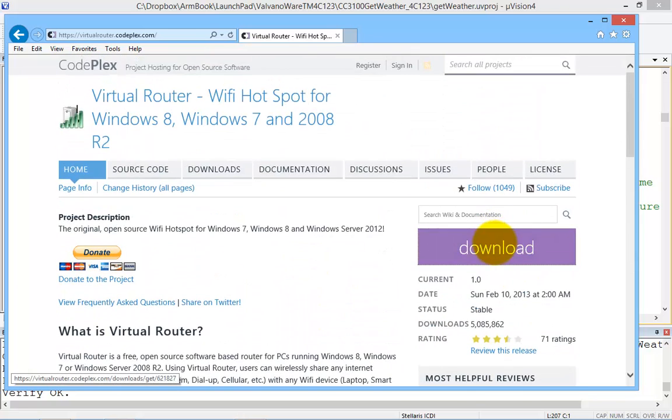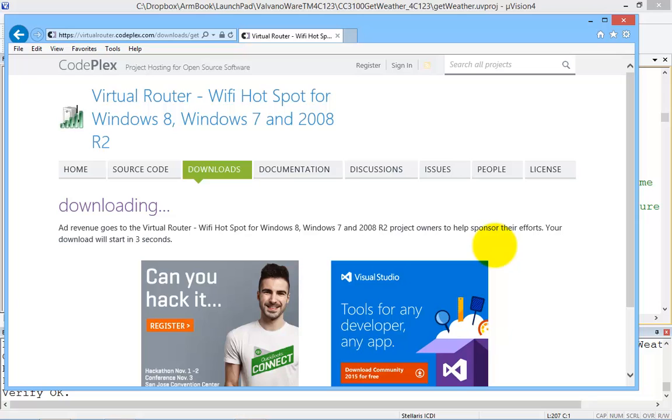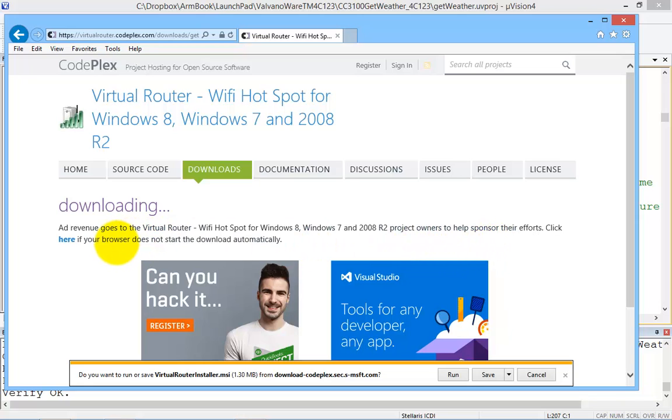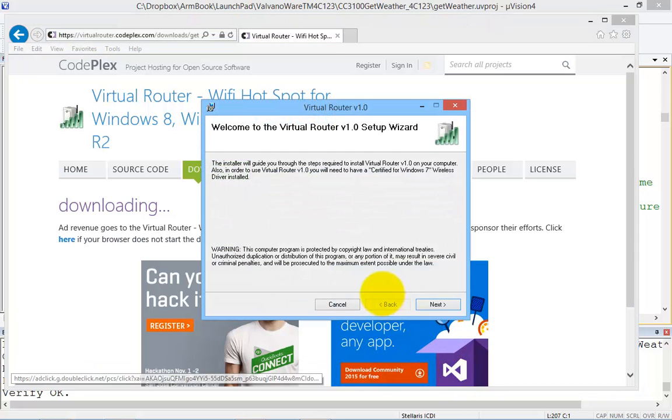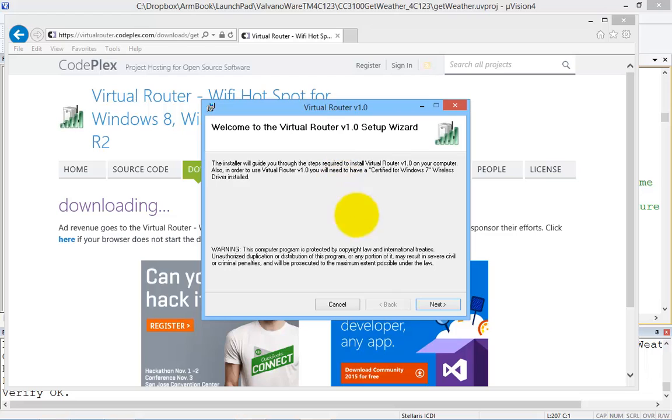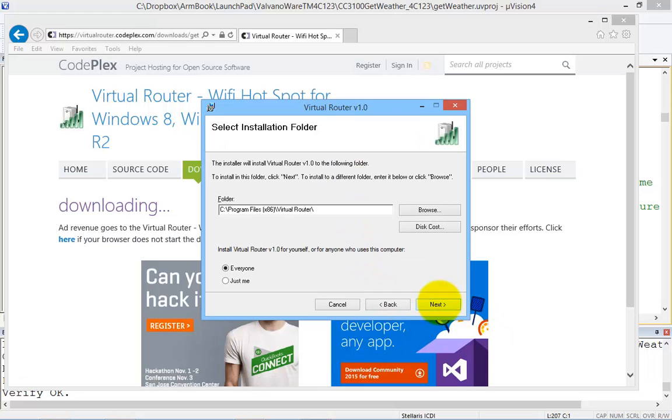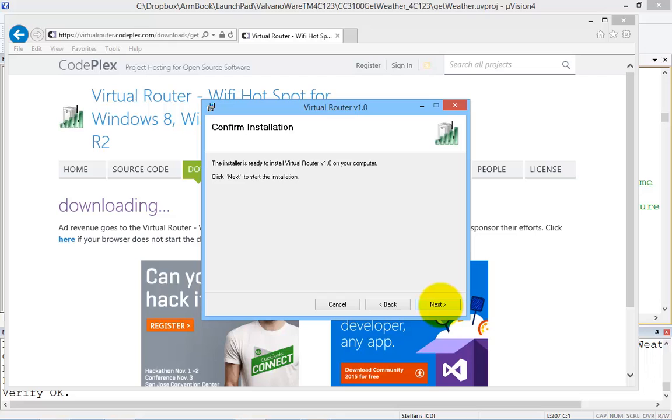Alright, so let's download it. Alright, and run. Installer, next. Everyone, next.